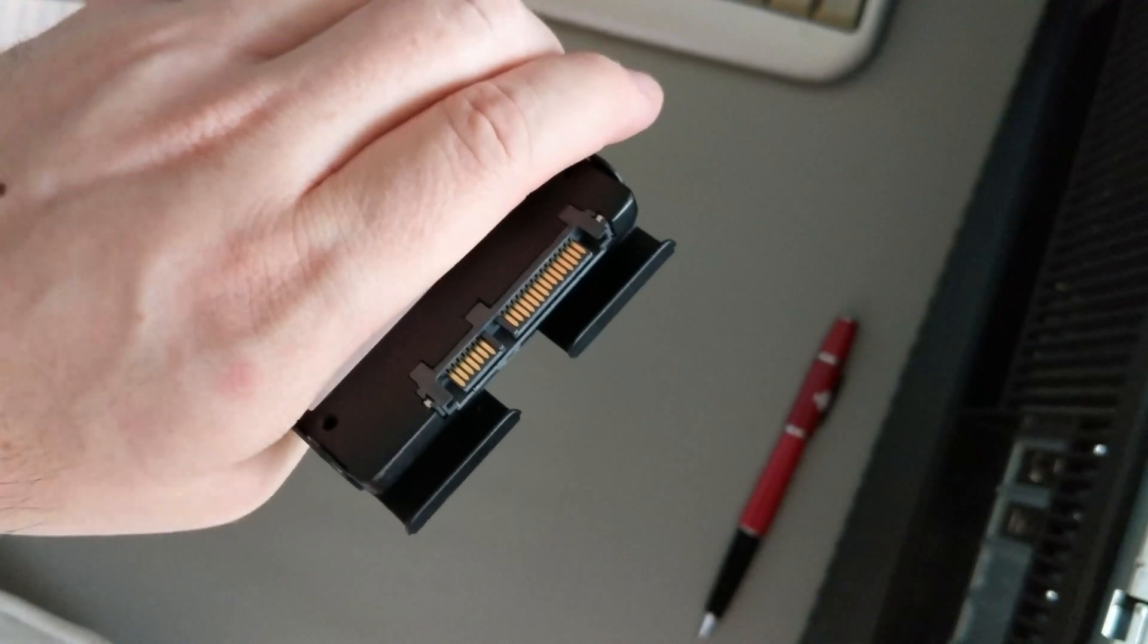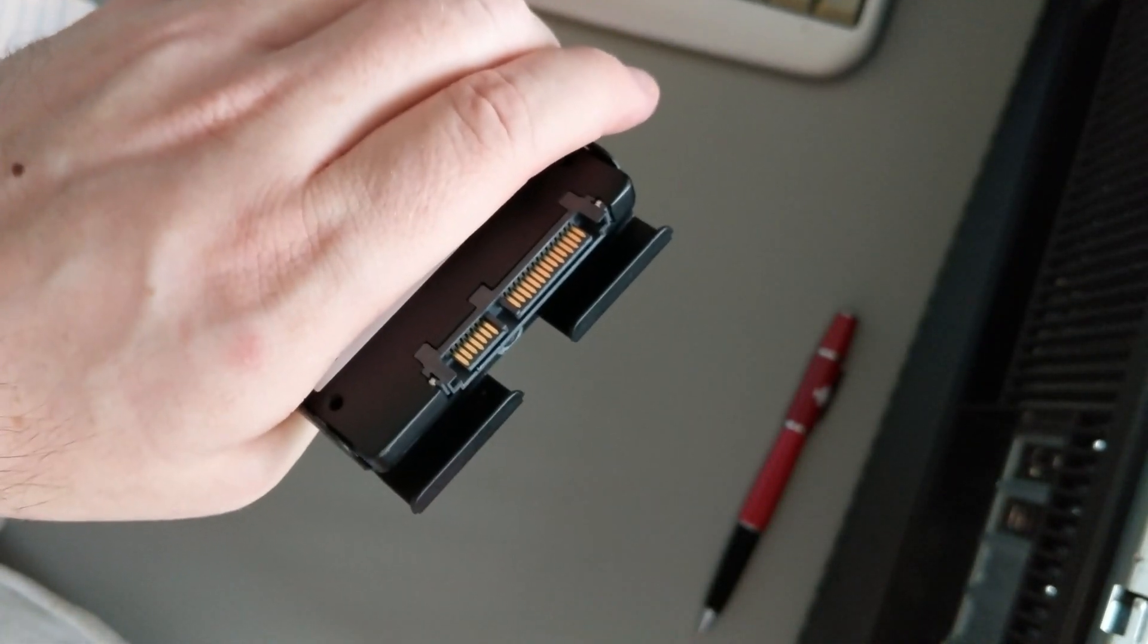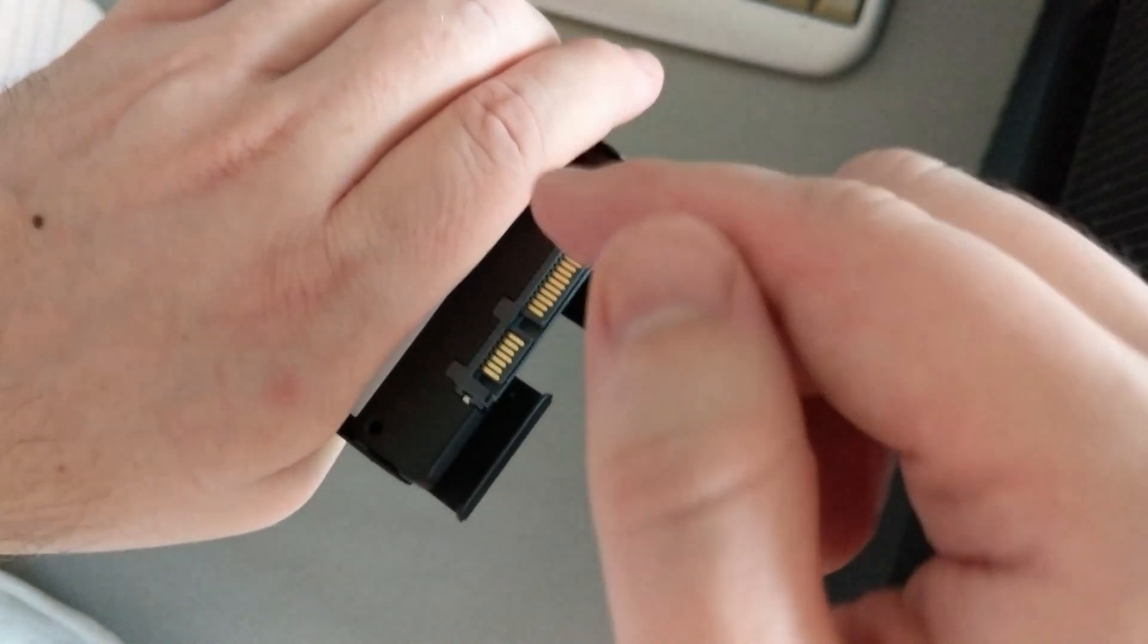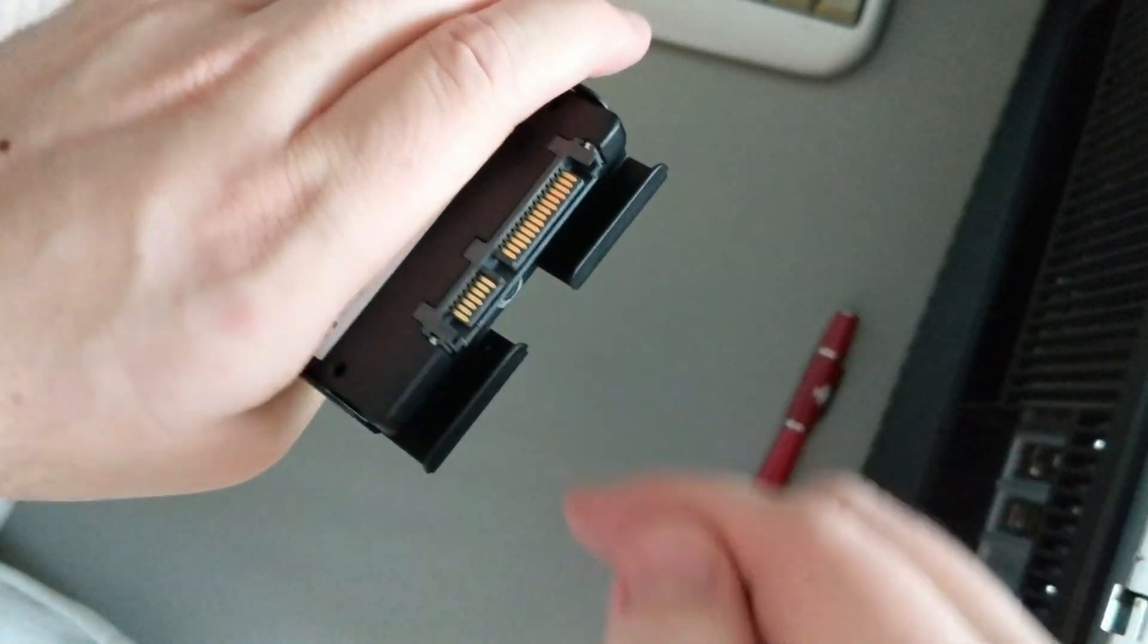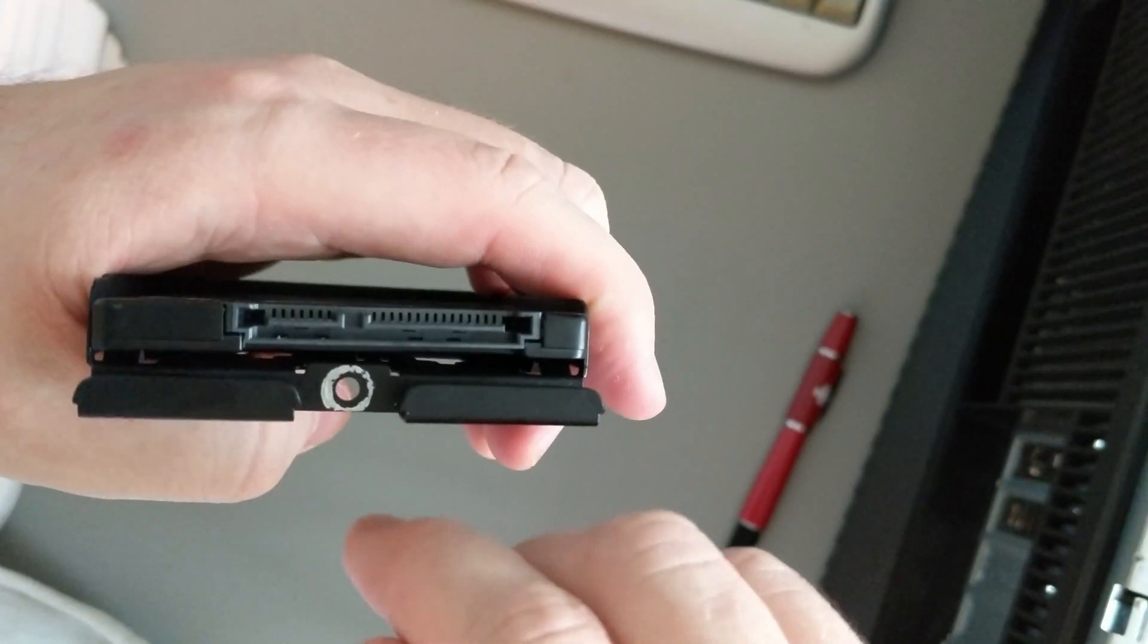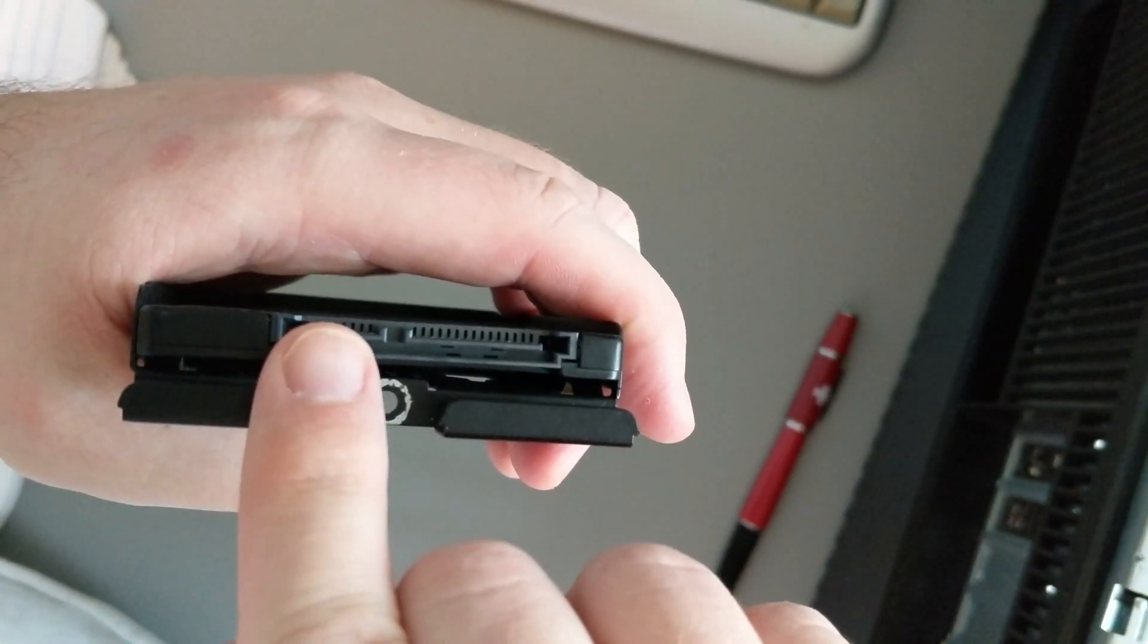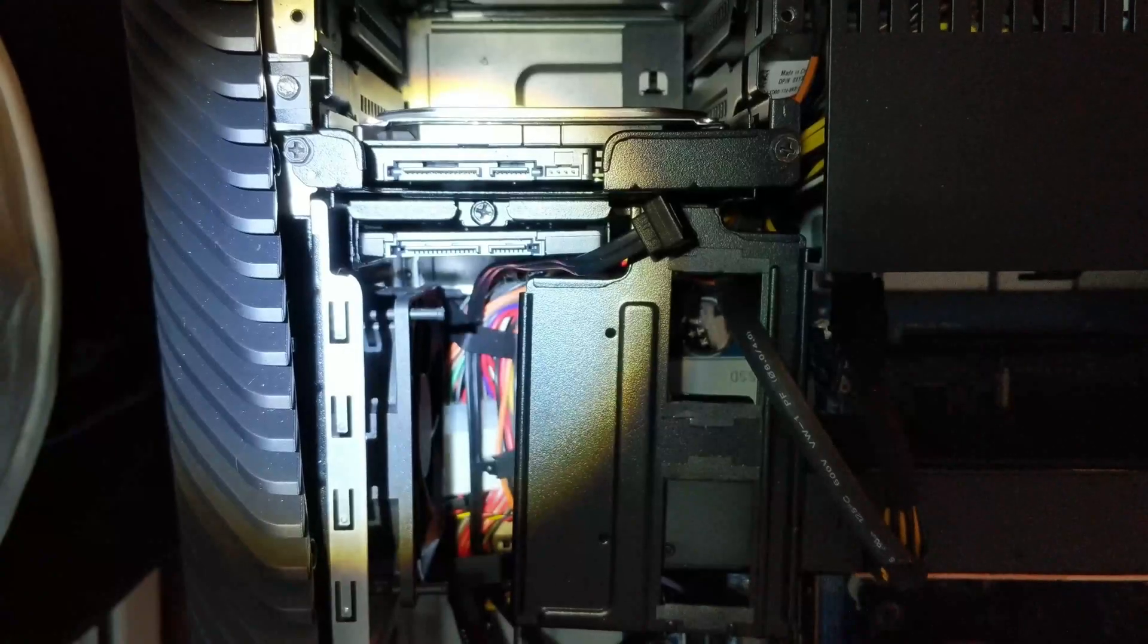So actually with this Dell machine, you want to put in the SSD upside down so your contact points are pointing out. So when you slide it in, you'll easily be able to put the power and the SATA in.